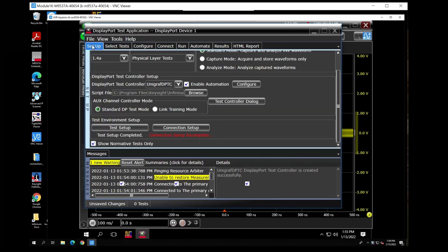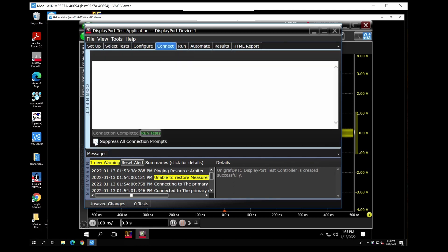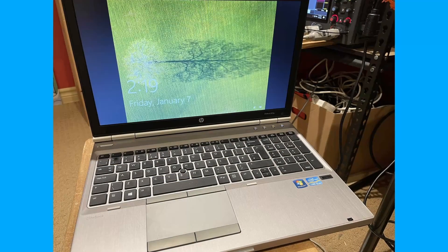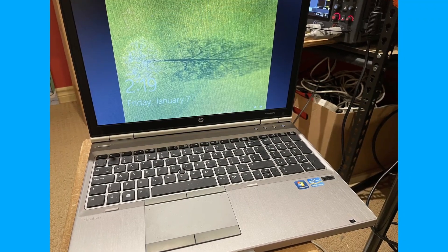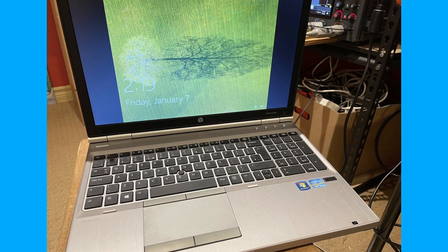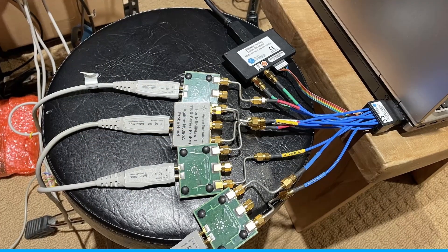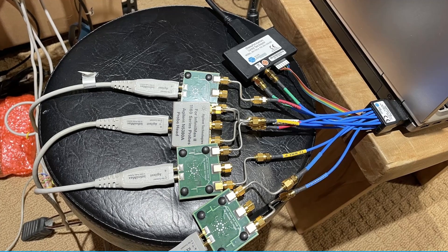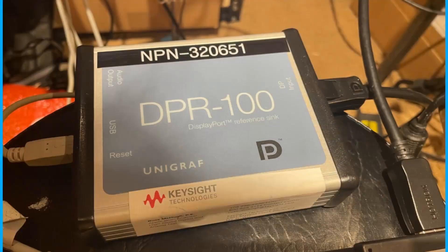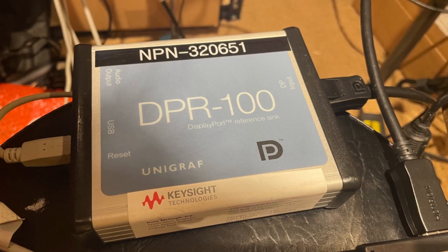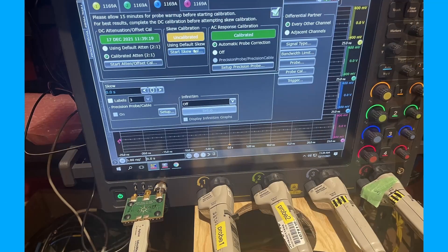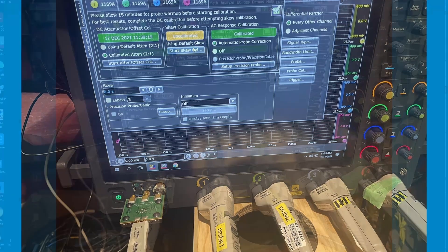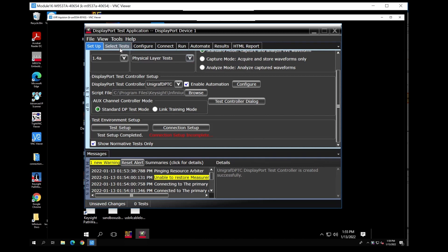And just to be sure we are testing what we want, because it's automated we can suppress all connection prompts. So the DUT is an EliteBook HP, about three or four years old, and that will be our device under test. I'm going to be connected with SMA connectors through the Wilder cable and we're also using the Unigraf controller to send the commands. We will be doing full four lane differential testing. So this will be typical of a full run that you would do in your lab.